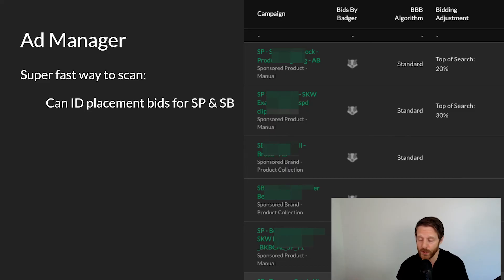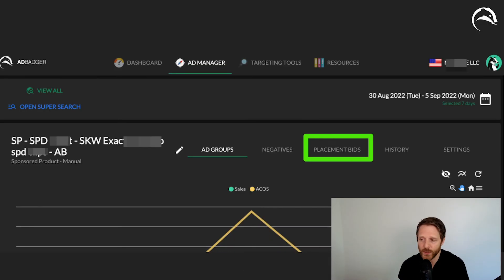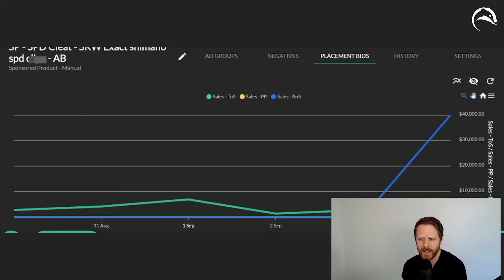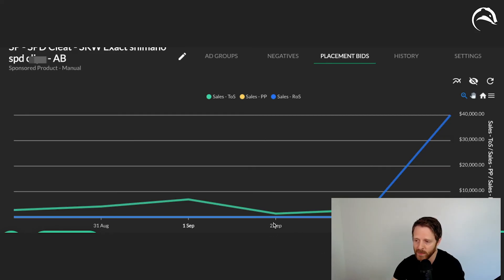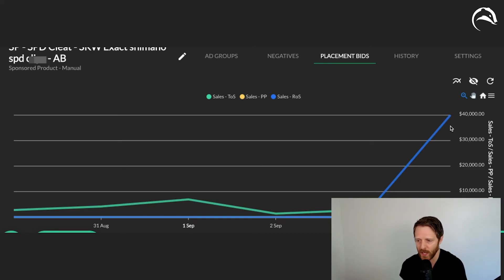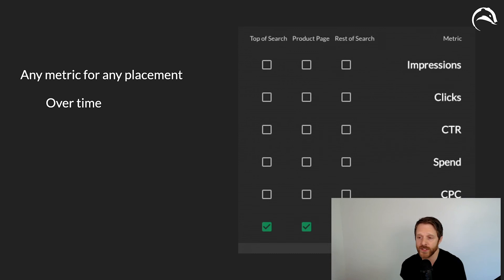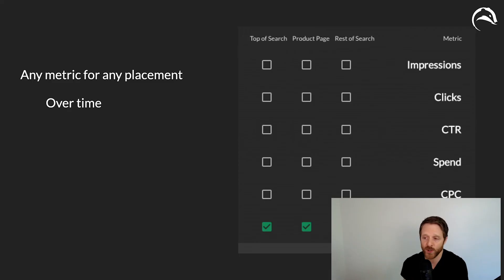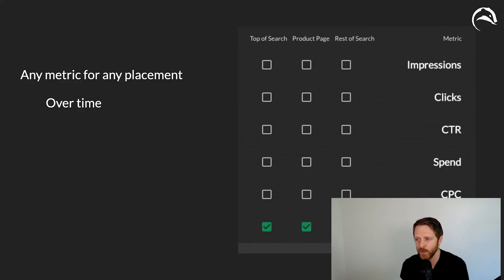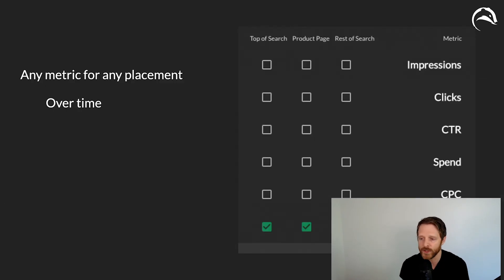When you click into a single campaign and go to placement bids, you can now see your placement performance over time. For example, if you made a change on September 2nd or 3rd, you can see your top-of-search sales jump up right after. You can track any ad metric on a per-placement level over time — not just sales. We also log the history of your placement bid changes for you, so you can go back and see what a 100% top-of-search bid did to your spend and orders over time.